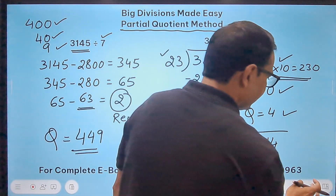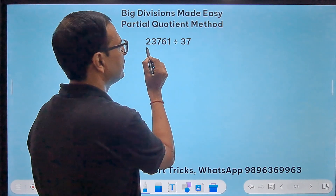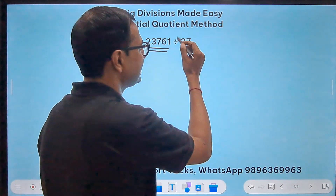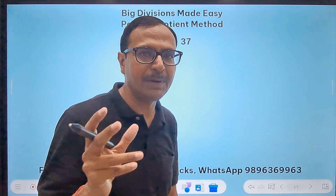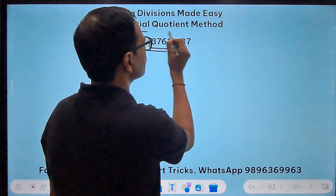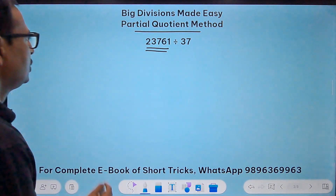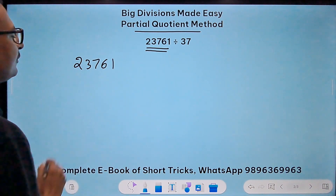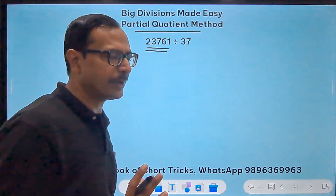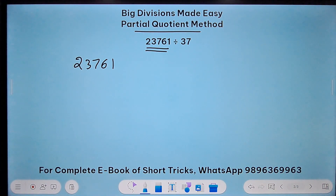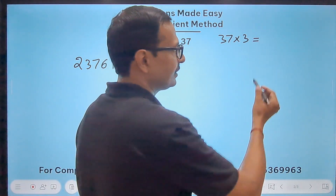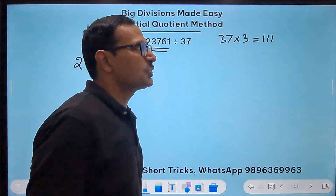Now if the problem involves big numbers — we have 23761 here — and you want to divide by an awkward multiplier like 37. 37 is an awkward number because it's a prime number and I don't remember the table of 37. So I use the partial quotient method to divide this.